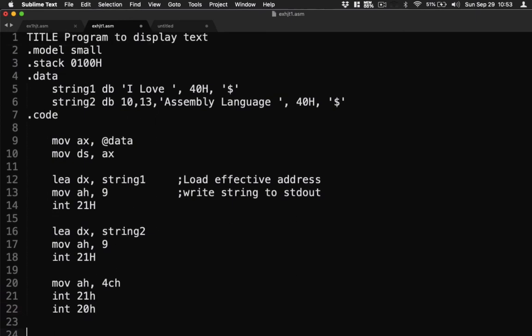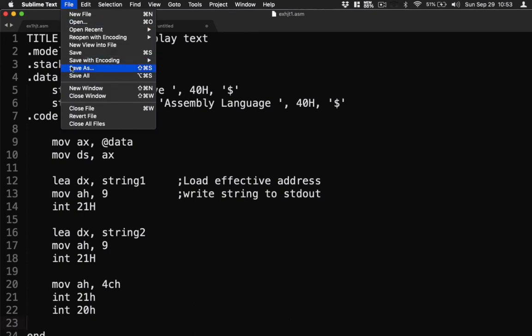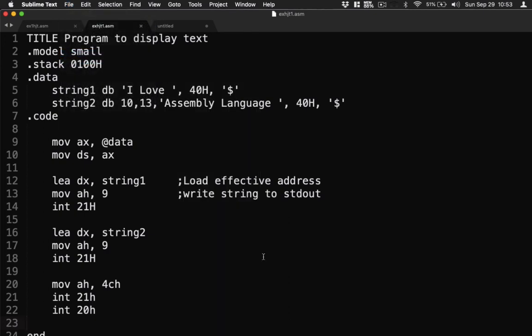Next is we save the file. Okay, save the file ready. Go to file save or you just use your shortcut key.